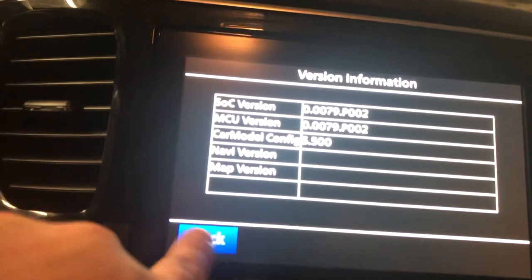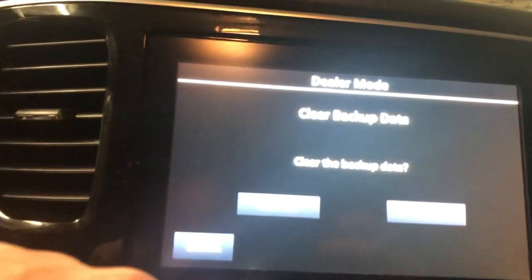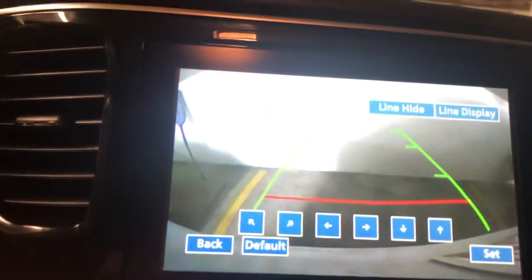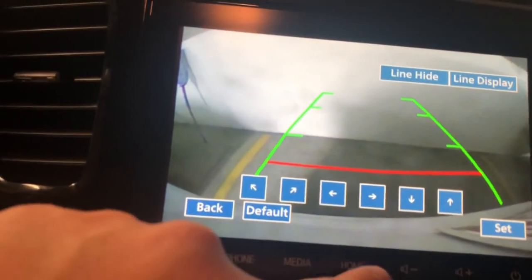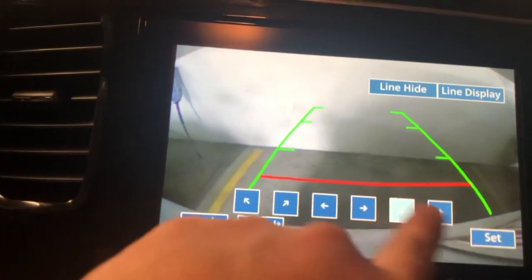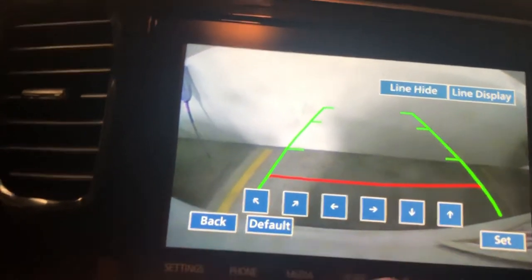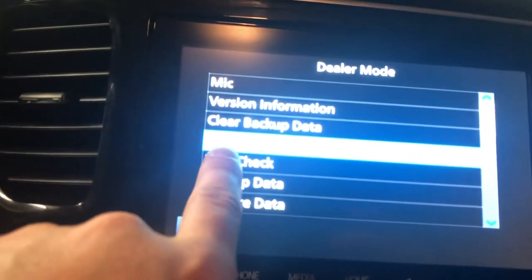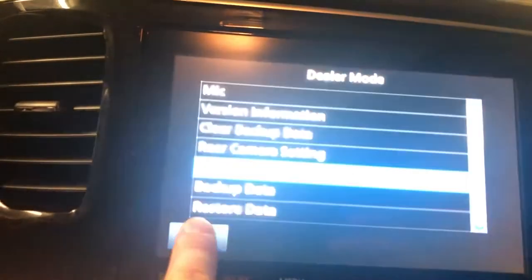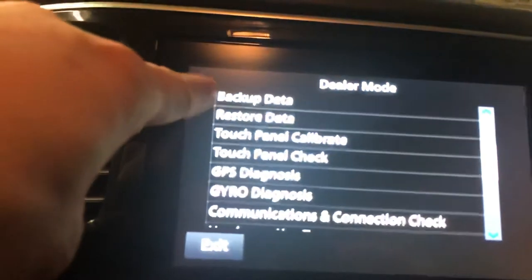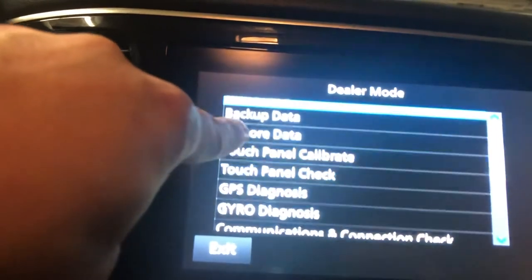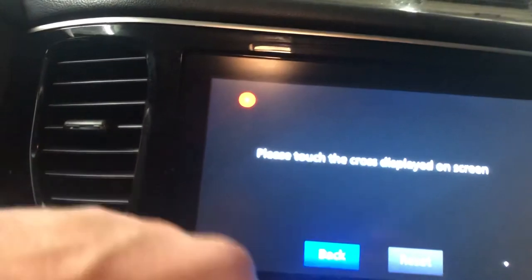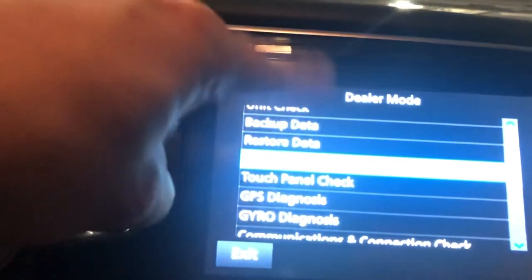There's version information, clear backup data, and rear camera setting where you can go in and adjust the camera — it's very tiny movements and I don't want to mess around with that. Then there's unit check, backup data, restore data, and touch panel calibrate, which basically helps you use the touch panel better.